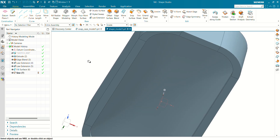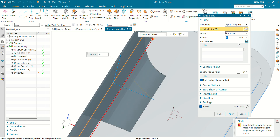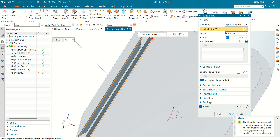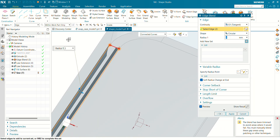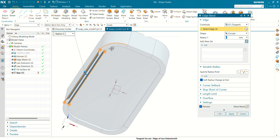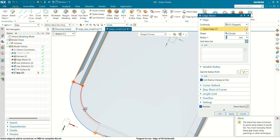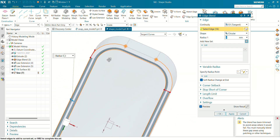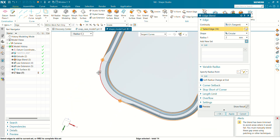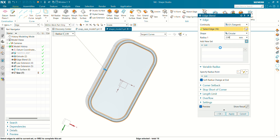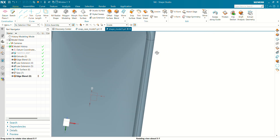Now let's create an edge blend at this face. Click on Edge Blend and select these two edges. The value we are going to create for the edge blend will be 2 mm. Make sure tangent is selected — select the tangent curve and select this edge. The value will be 2.99 mm. Click on OK. Our edge blend at the bottom face has been created.